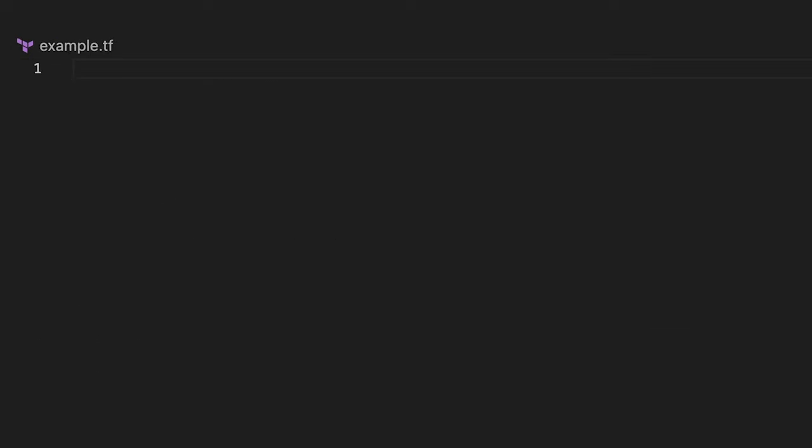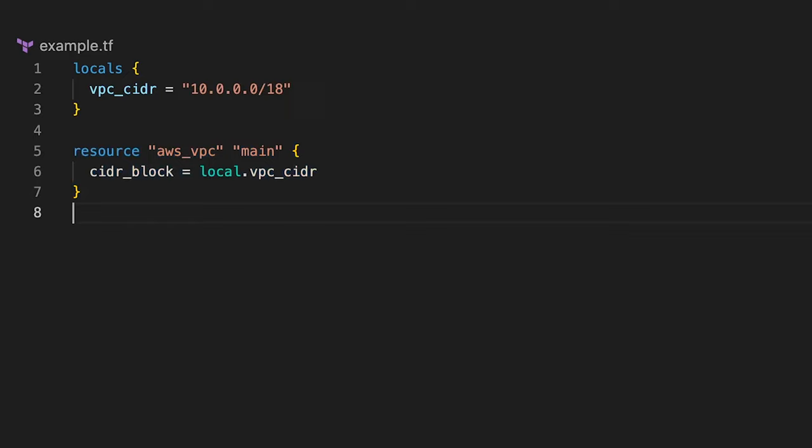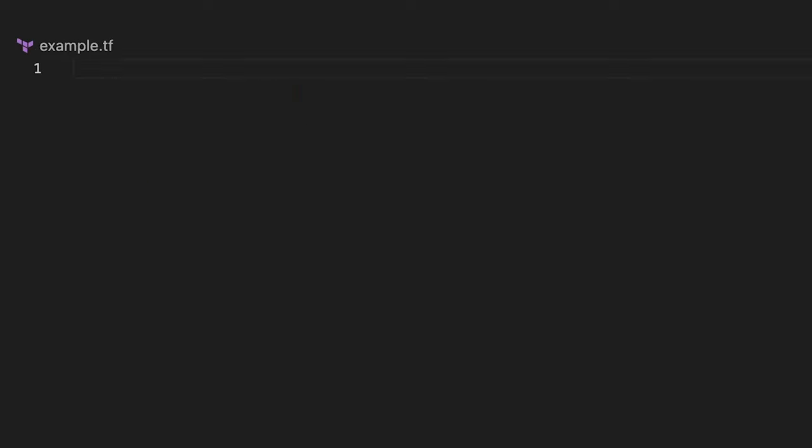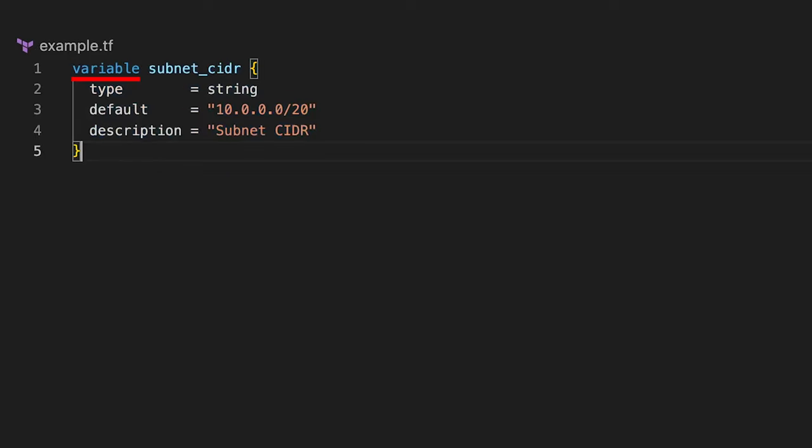As with any programming language, you have an option to use variables. In Terraform, you have two types of variables. Locals - you can think of them as private variables available only in the current context, module, and public variables.